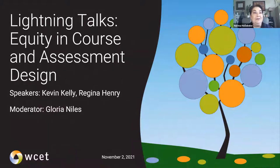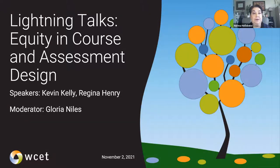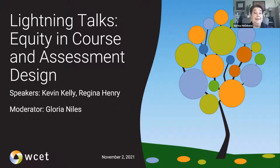Welcome. Thank you for joining this lightning talk session on equity in course and assessment design. We have two chat options, one on the right-hand screen and one in the blue bar below the video. To best organize the questions for our speakers, we would like for you to use the chat feature in the blue bar for that purpose, but we will be monitoring both chats for your questions and comments.